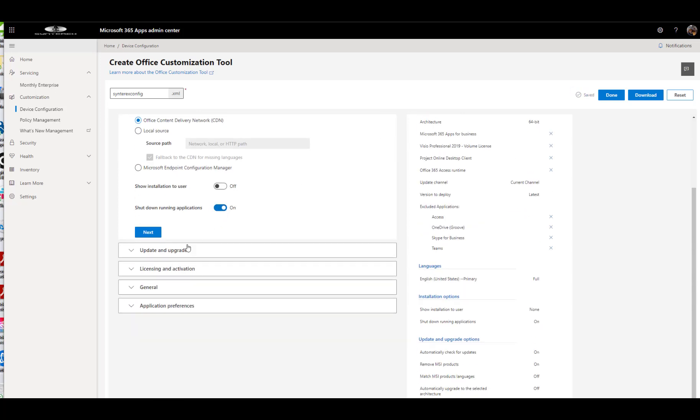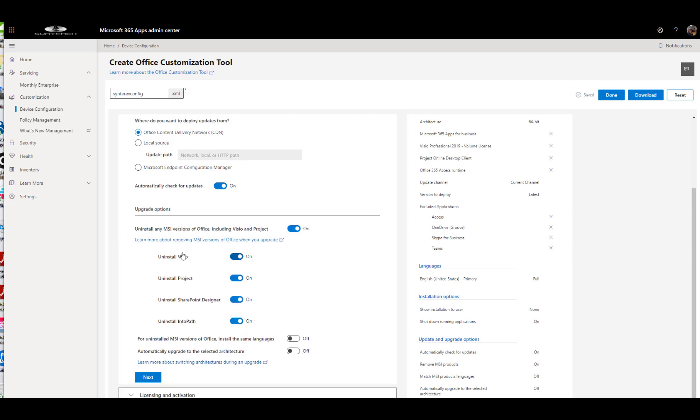We want it to be silent. We'll shut down running applications. Uninstall MSIs. You always want to do that because the plan is always to go click-to-run.